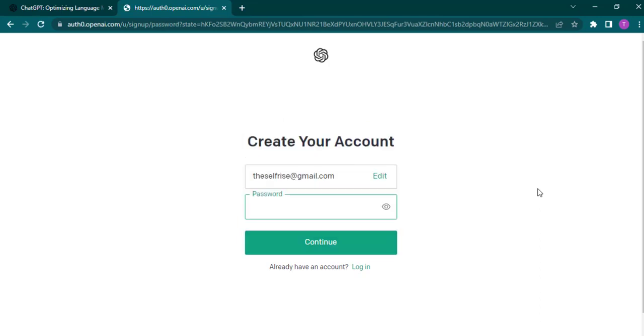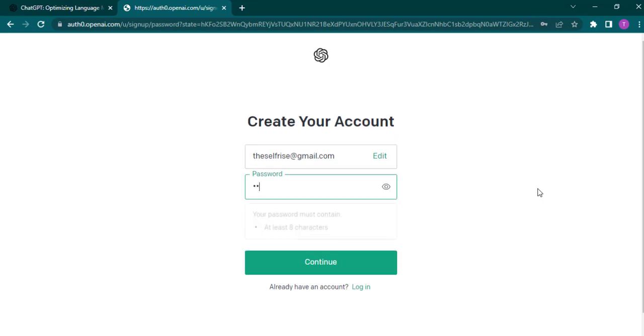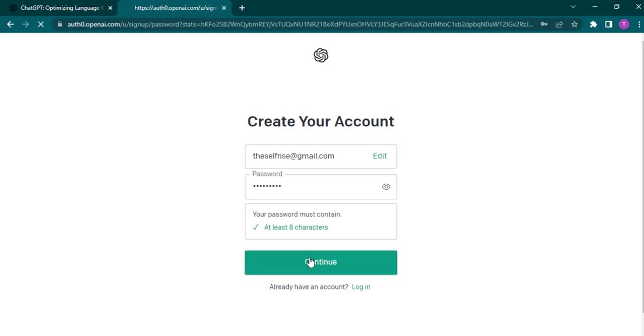Now it's time to create your password. Make sure your password is strong by including numbers, letters, and special characters. Also make sure that your password is at least 8 characters long. After that is done, click on continue.